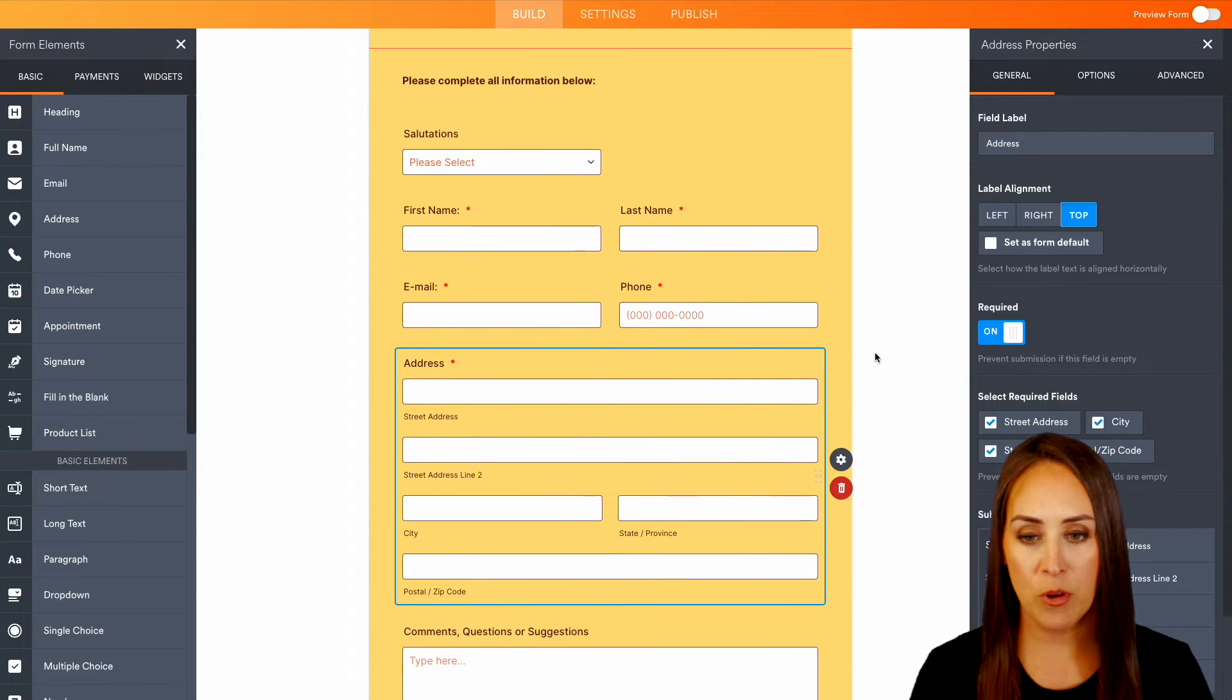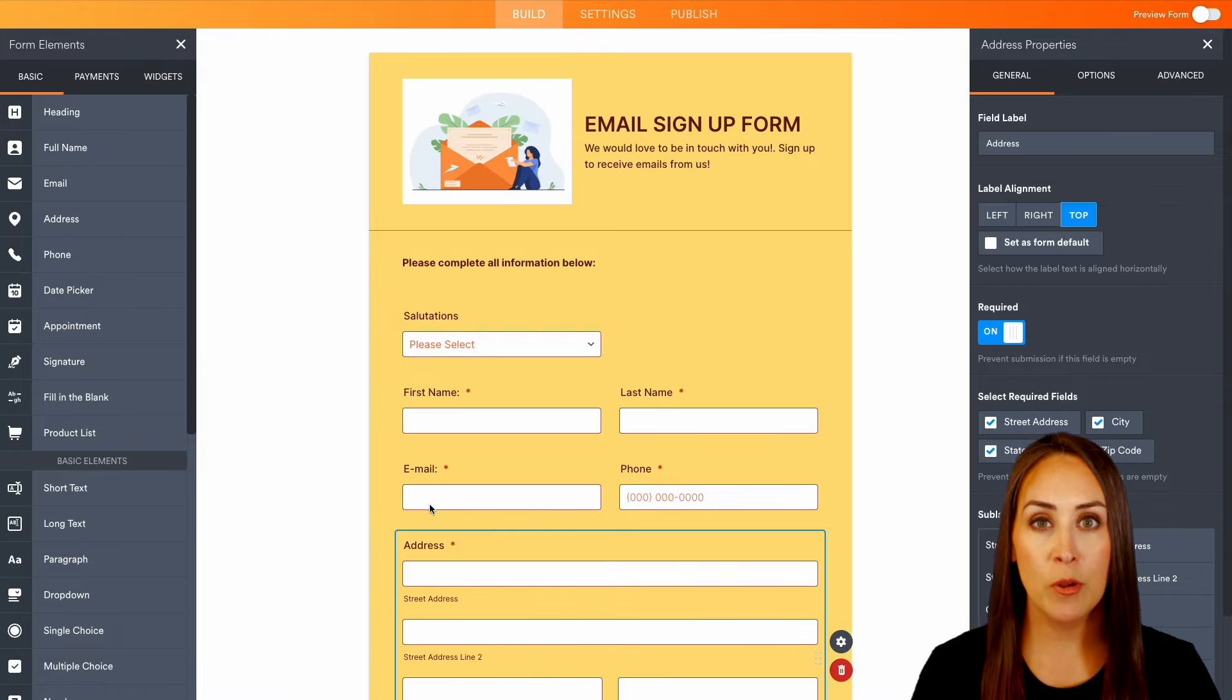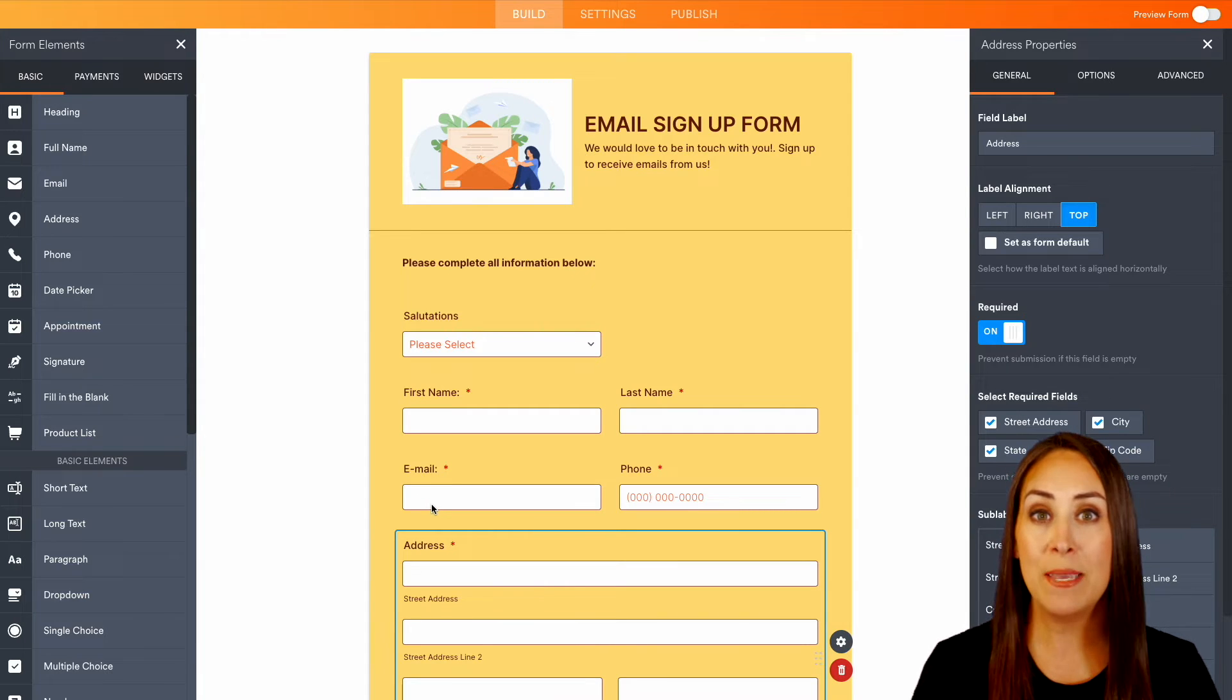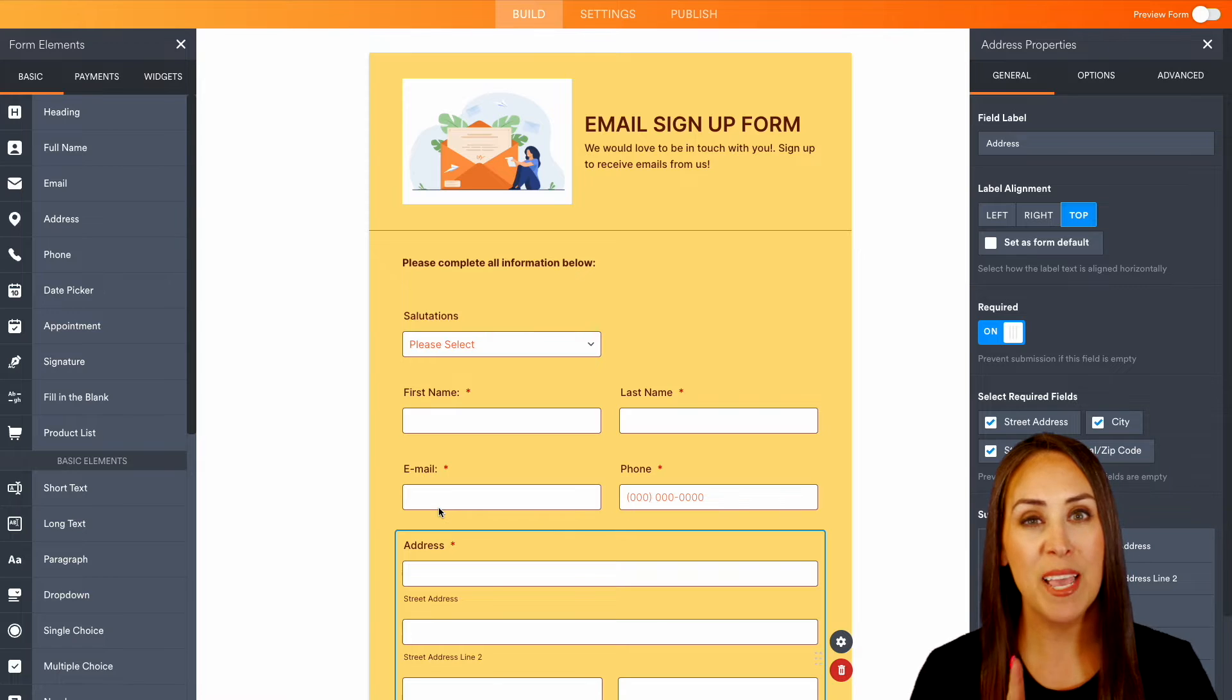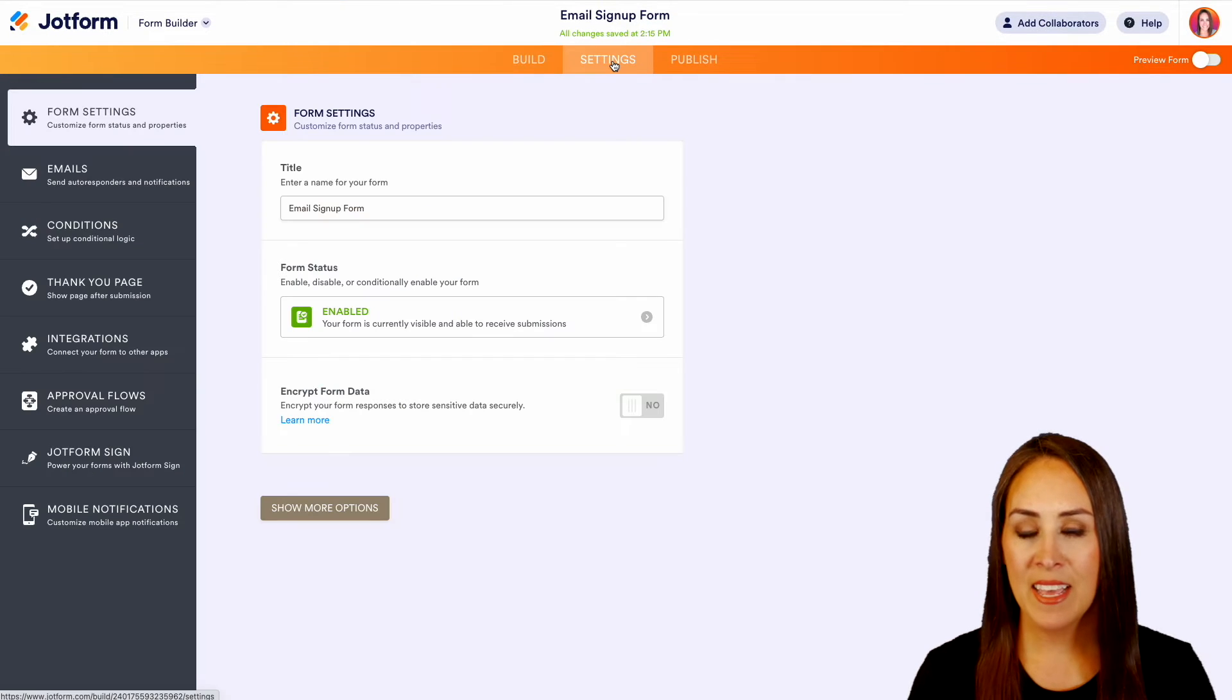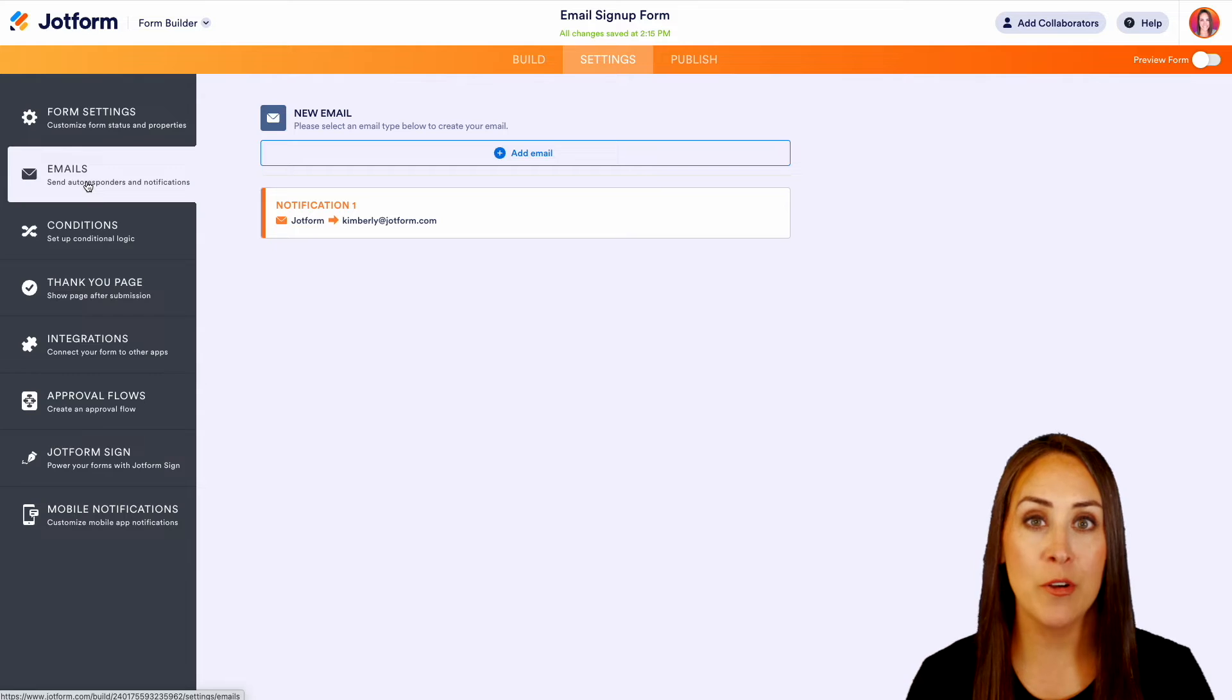Now not only are we going to be capturing their email address, there are some things that we can do to make the emails that our users receive even better. So I'm going to head up to the top to Settings, then over on the left-hand side we have our Auto Responders and our Notifications.